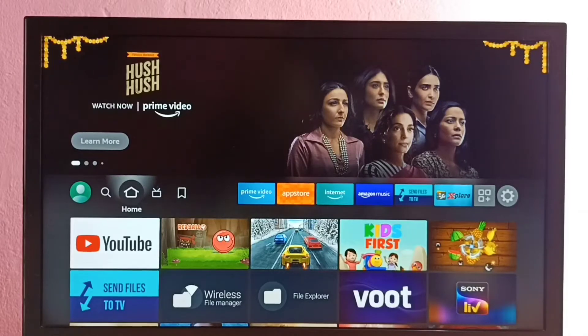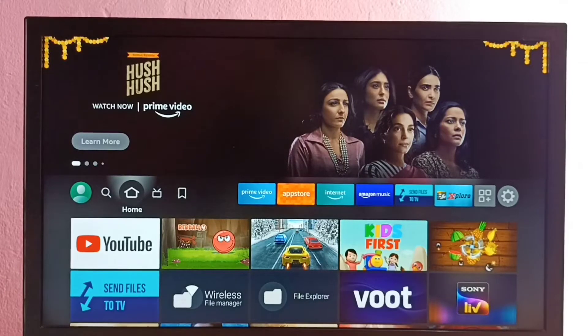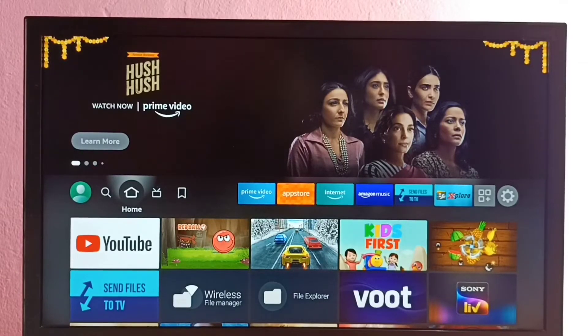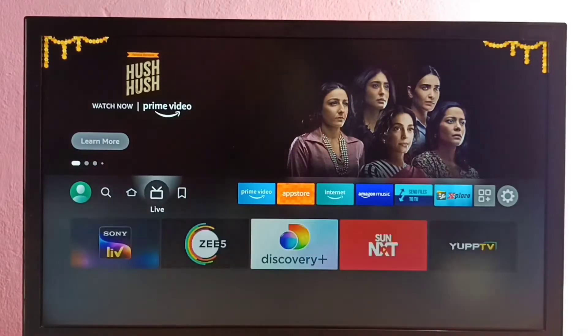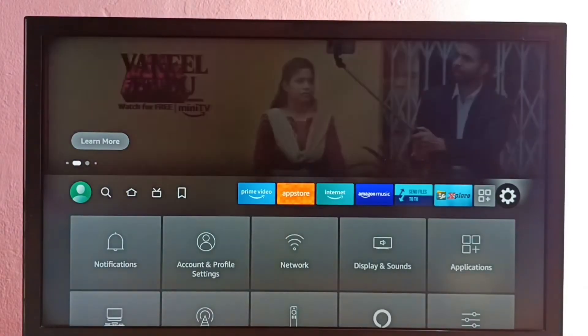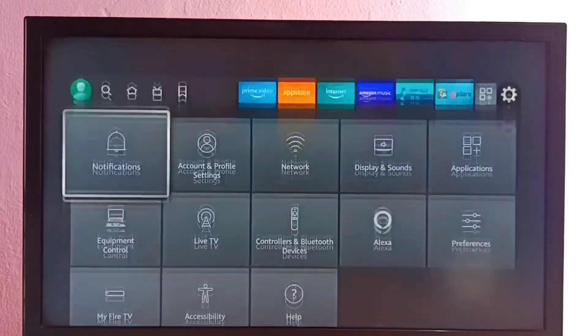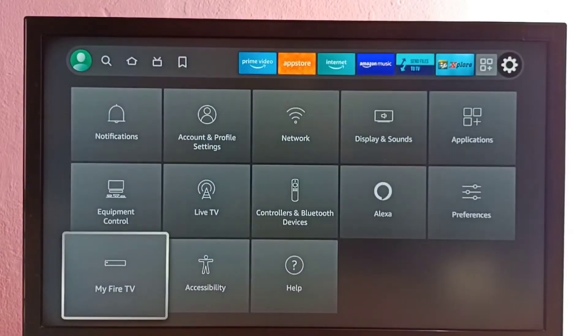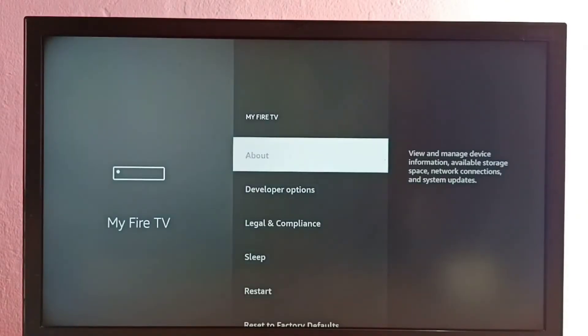Hi friends, this video shows how to find IP address and MAC address. First go to Settings, then select My Fire TV, then select About.